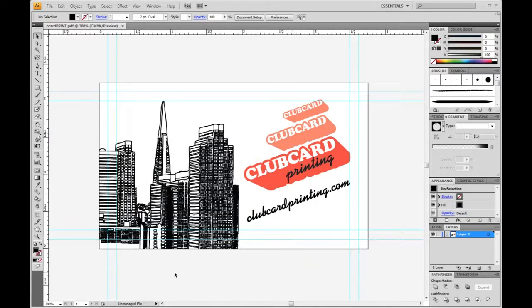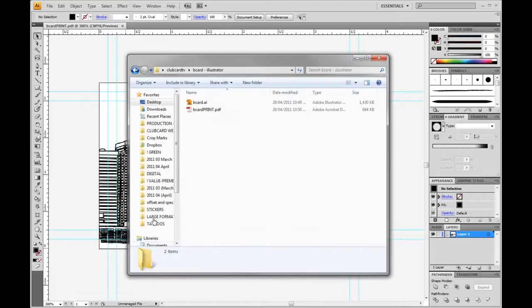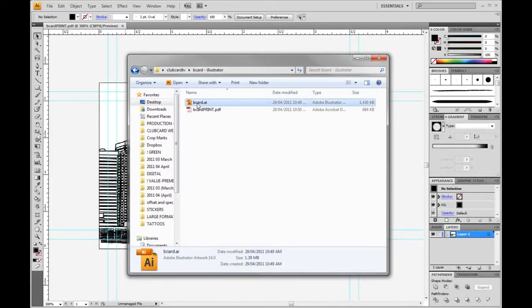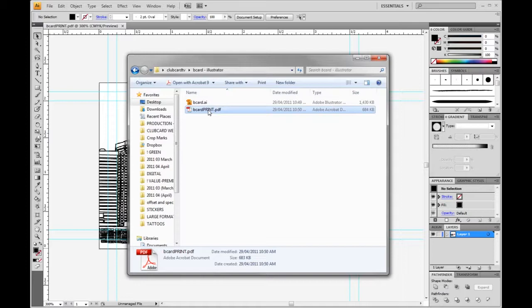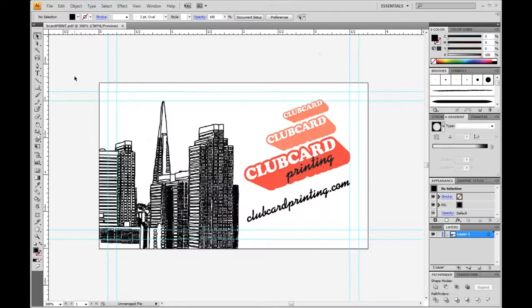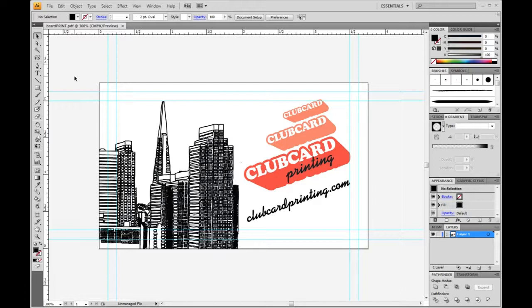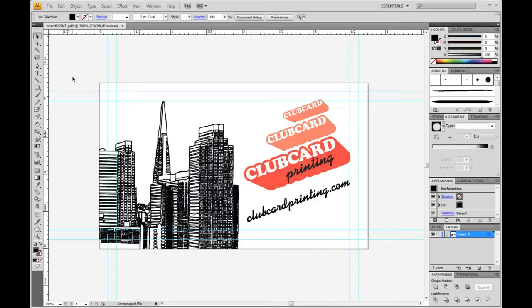And there you go. Now you can see here we've got our editable Illustrator file and then our PDF file to send to the printers. I hope that's been helpful, teaching you how to set up a business card using Illustrator. If you have any questions, feel free to contact us through Club Card TV and stay tuned for more tips on how to print.